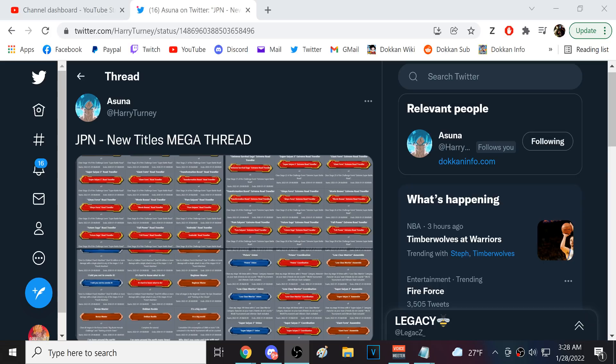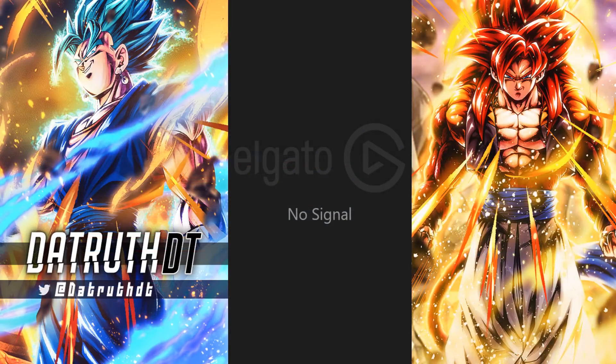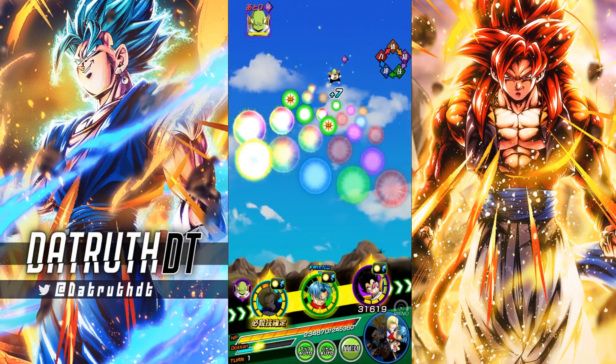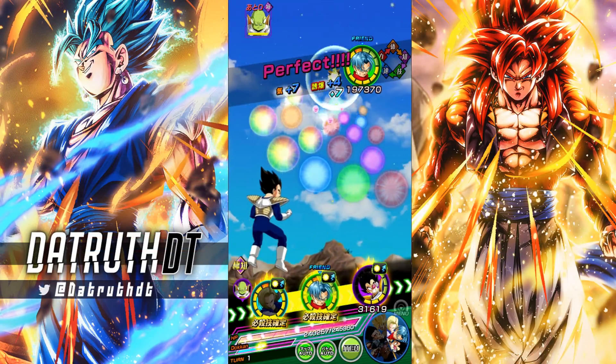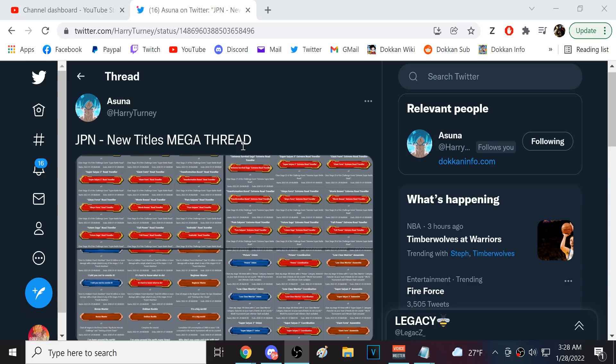But again, the titles don't at the moment do anything. I think that's really the only issue with them. I mean, I think titles are fine, right? But I do think that they should, I think the best way to go about this would be add to your Dokkan account power level a little bit.